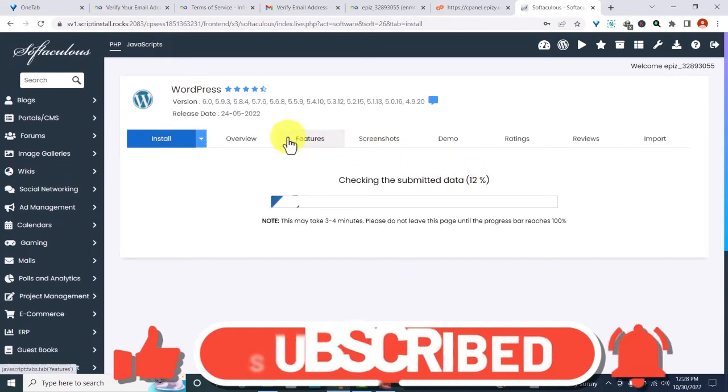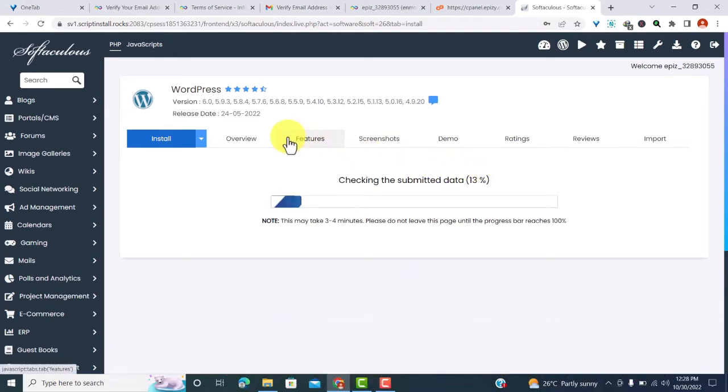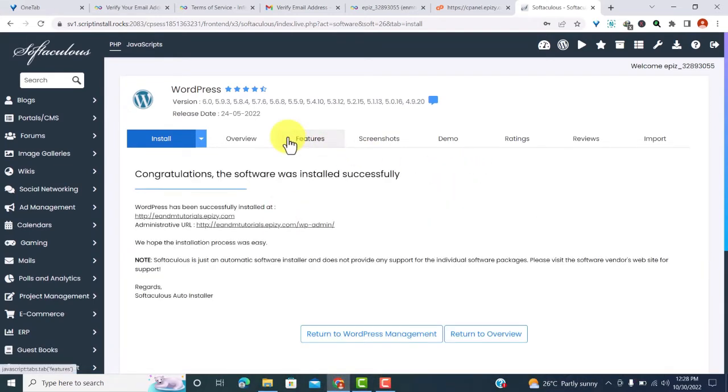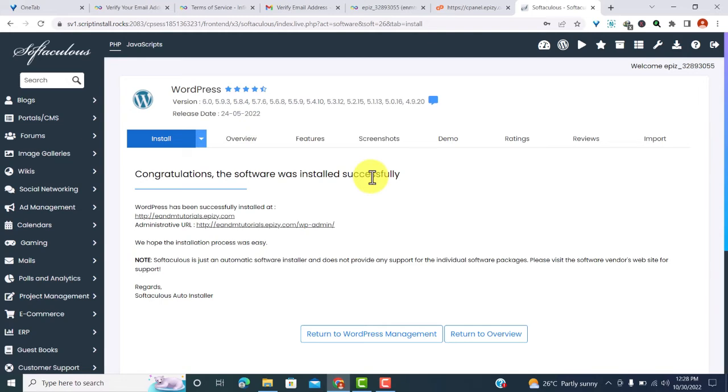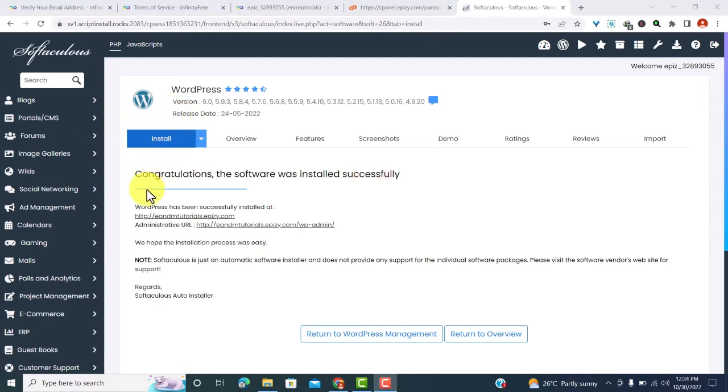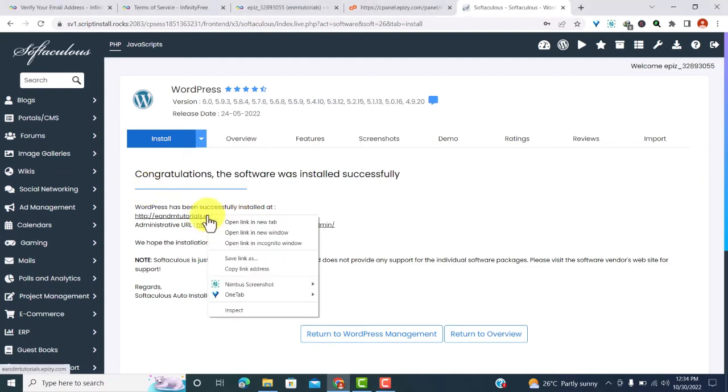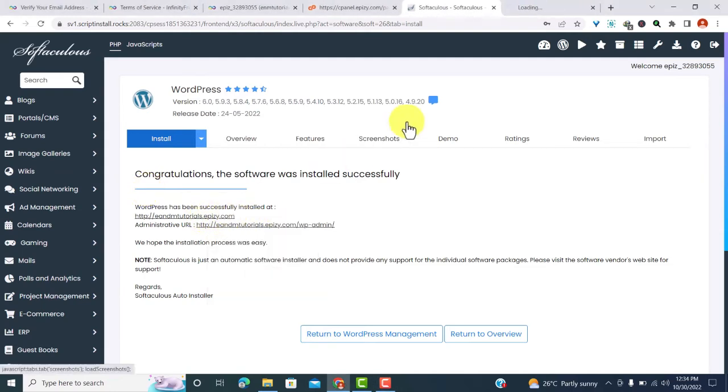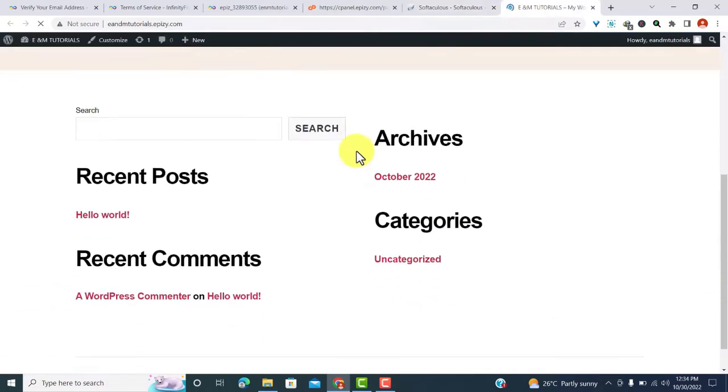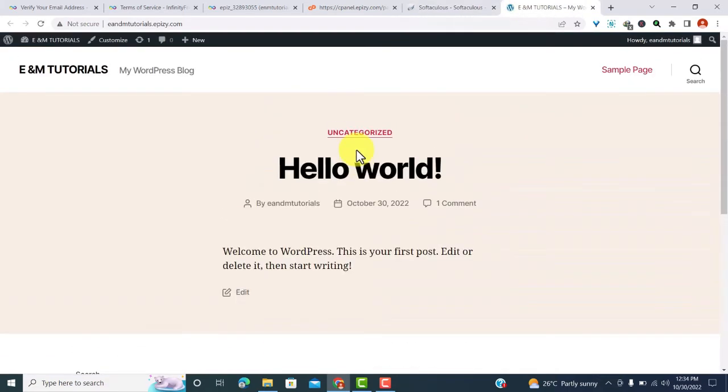And our WordPress installation is on. We wait until the installation is over. Yes, our installation is over. It says that congratulations, the software was installed successfully. Now let us go and look at how the website looks like and then we can see what we can do. So just click on the first link and open it on a new tab.